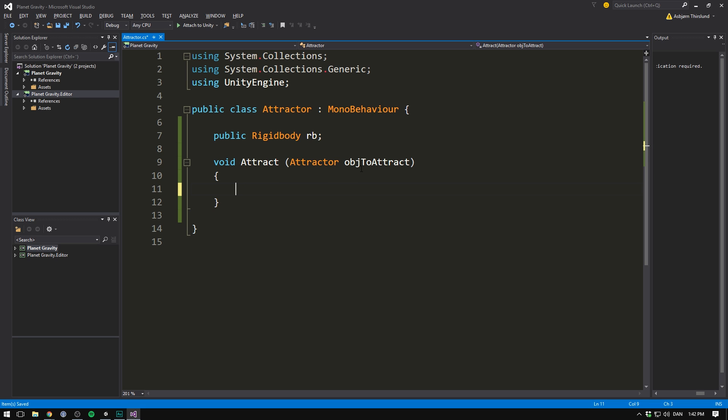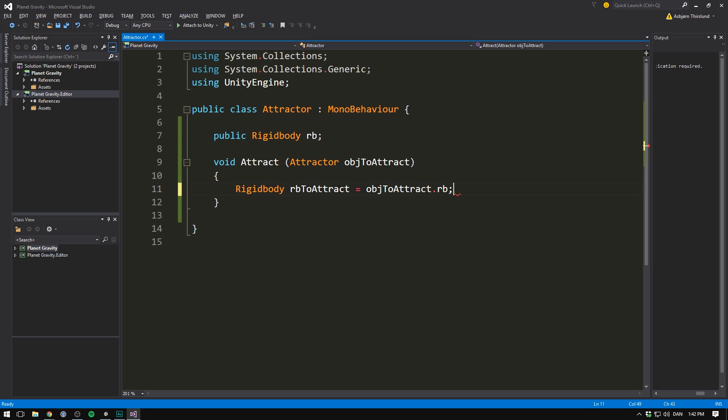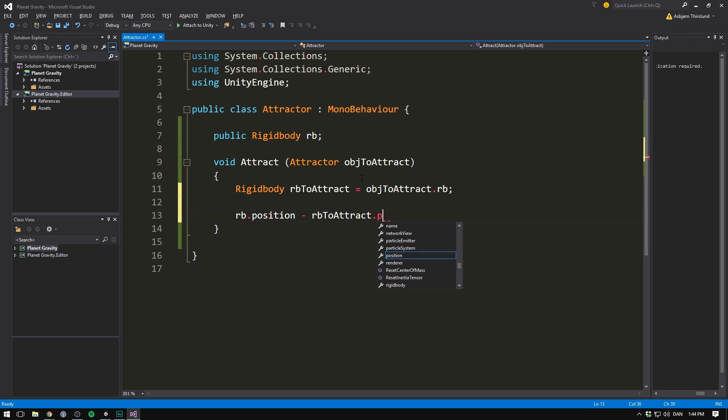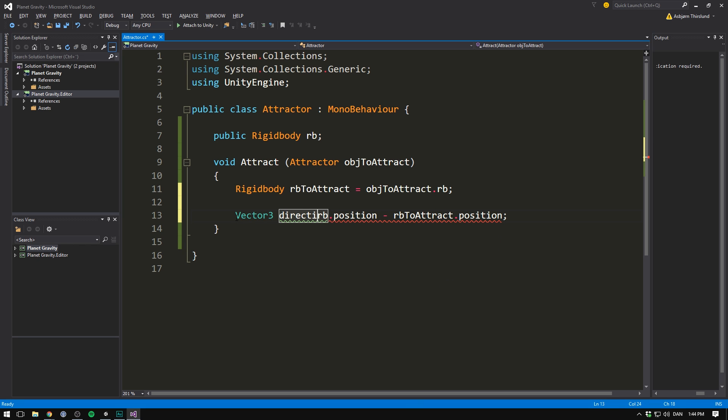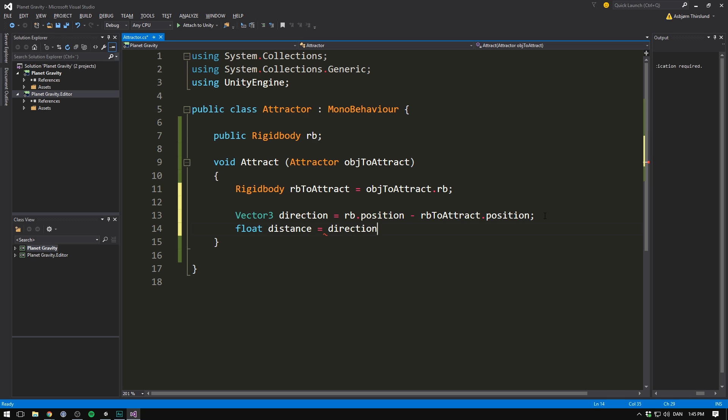We can now go into Visual Studio and we can now access our mass. We can also access the rigidbody of the object that we're trying to attract. Let's store that in a variable as well of type rigidbody. Let's call it rb2attract. And we can just set it equal to obj2attract.rb. And now we're ready to do some math. First off, let's get the direction between the object that we're trying to attract to this object. We'll do that by taking our current position and subtracting the position of the other object. We can then store this in a vector3 called direction. Now, in order to get the distance between the two objects, all we need to do is make a float called distance and set it equal to our direction vector's magnitude. In other words, the length of our direction vector.